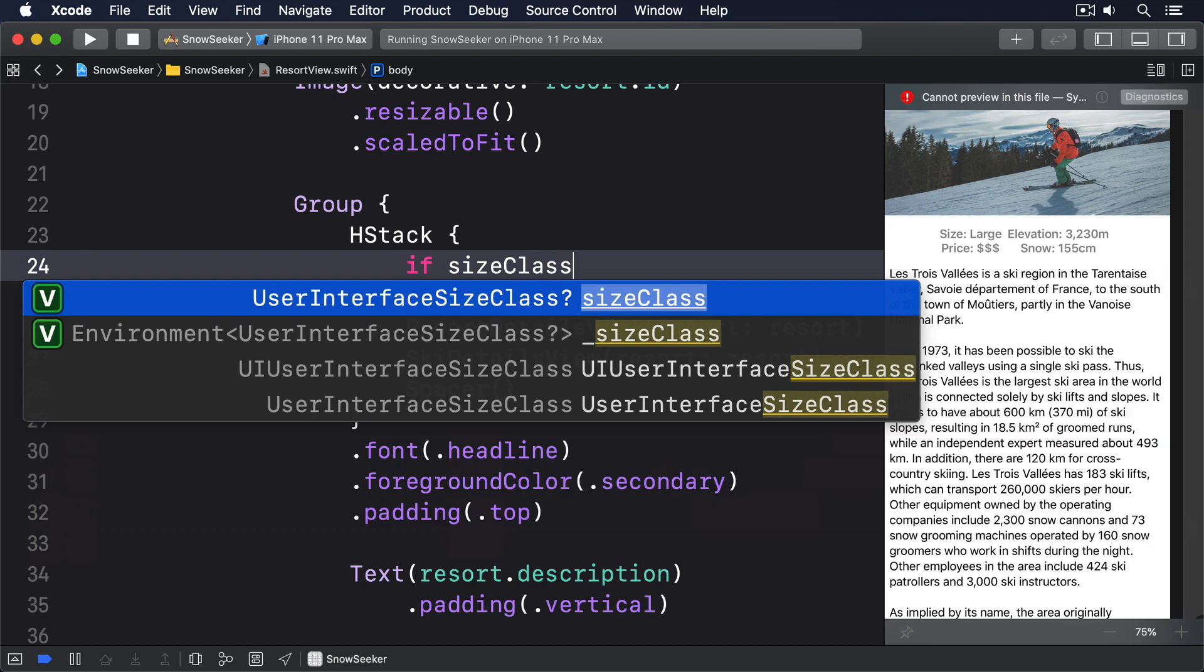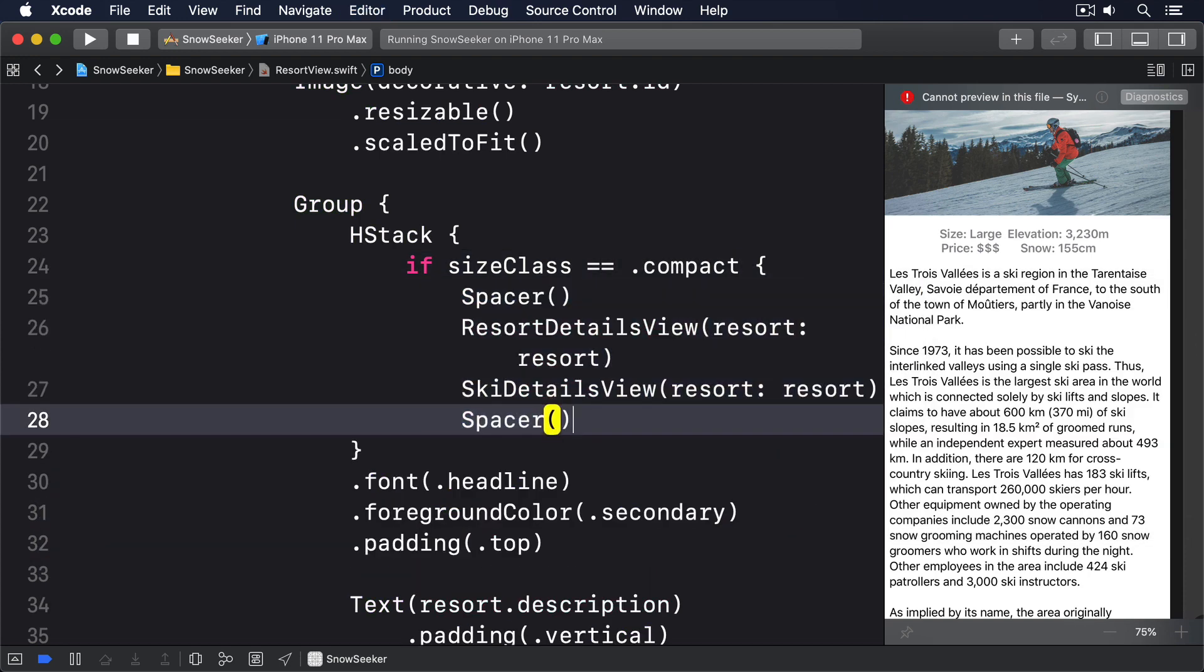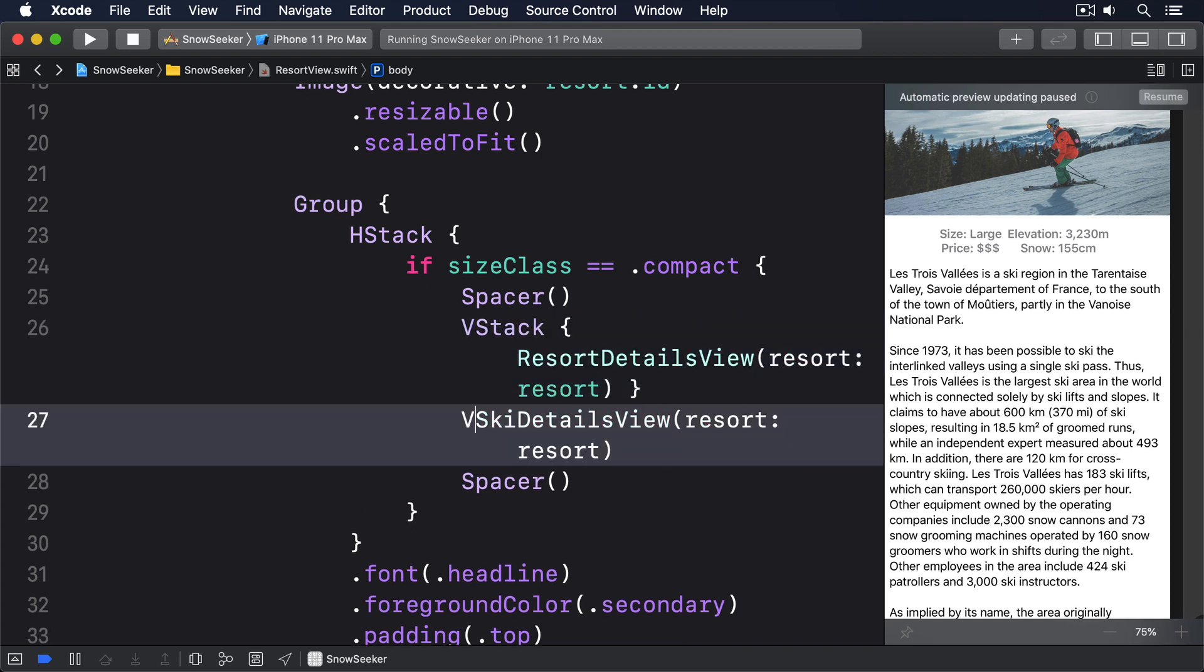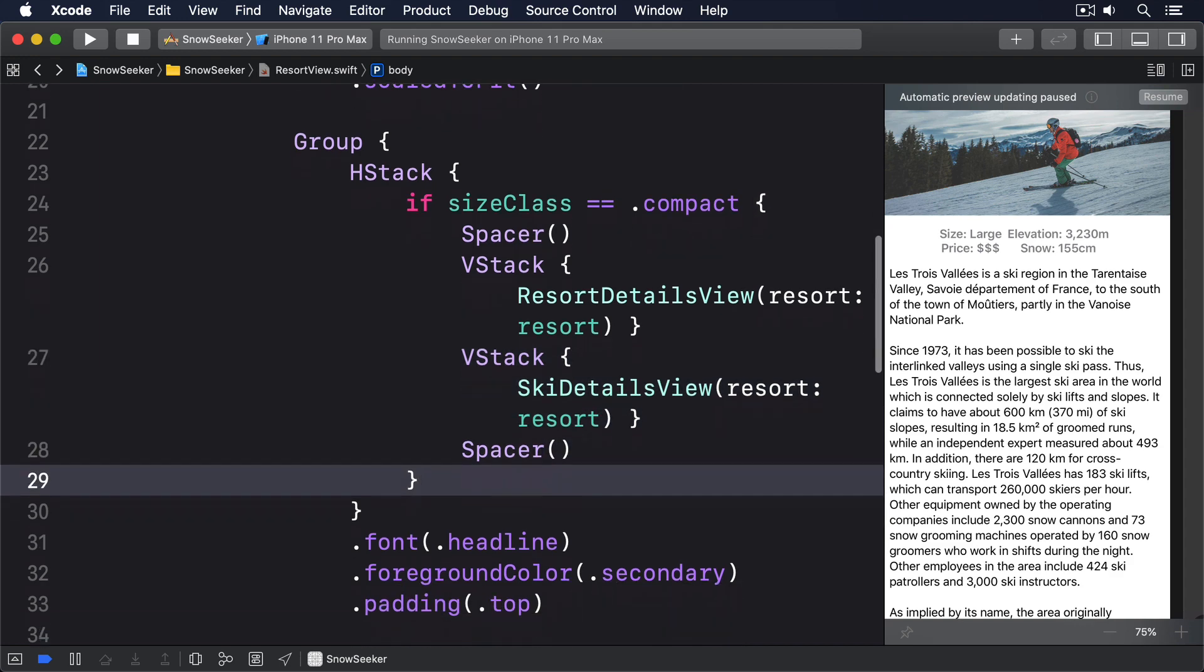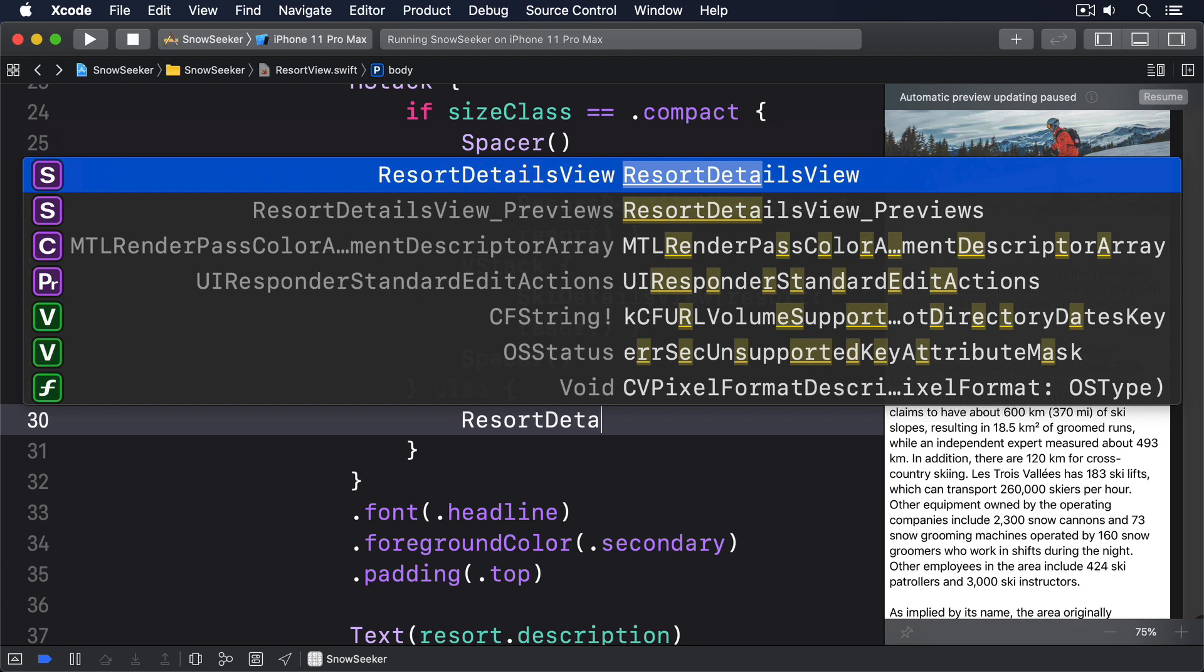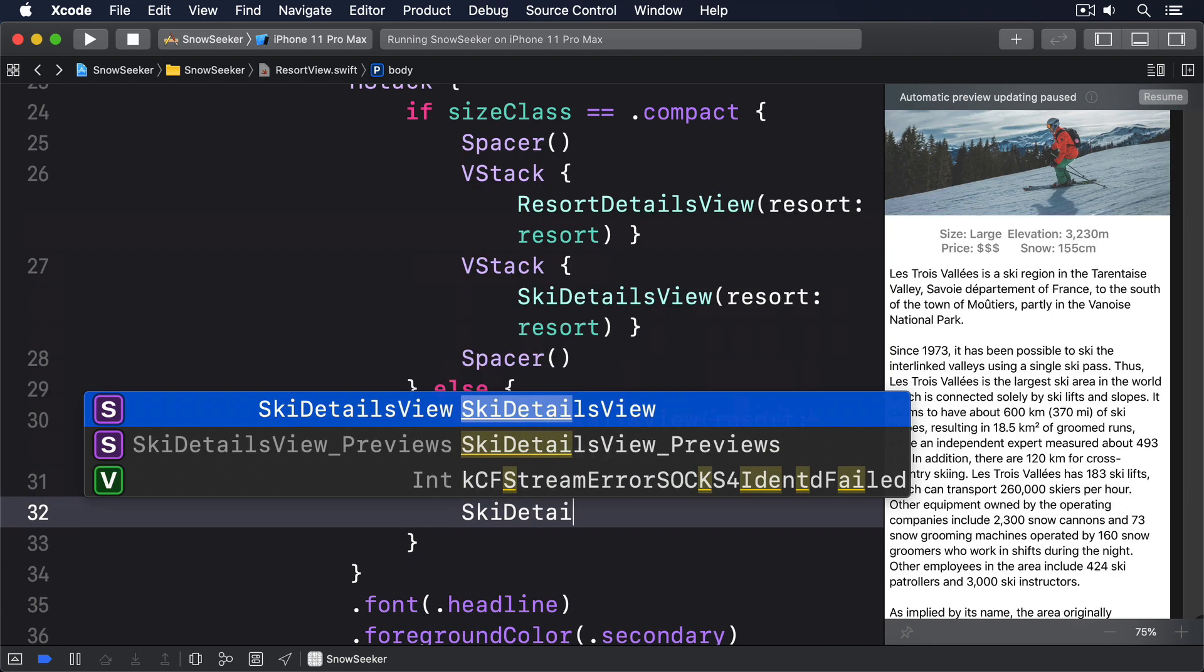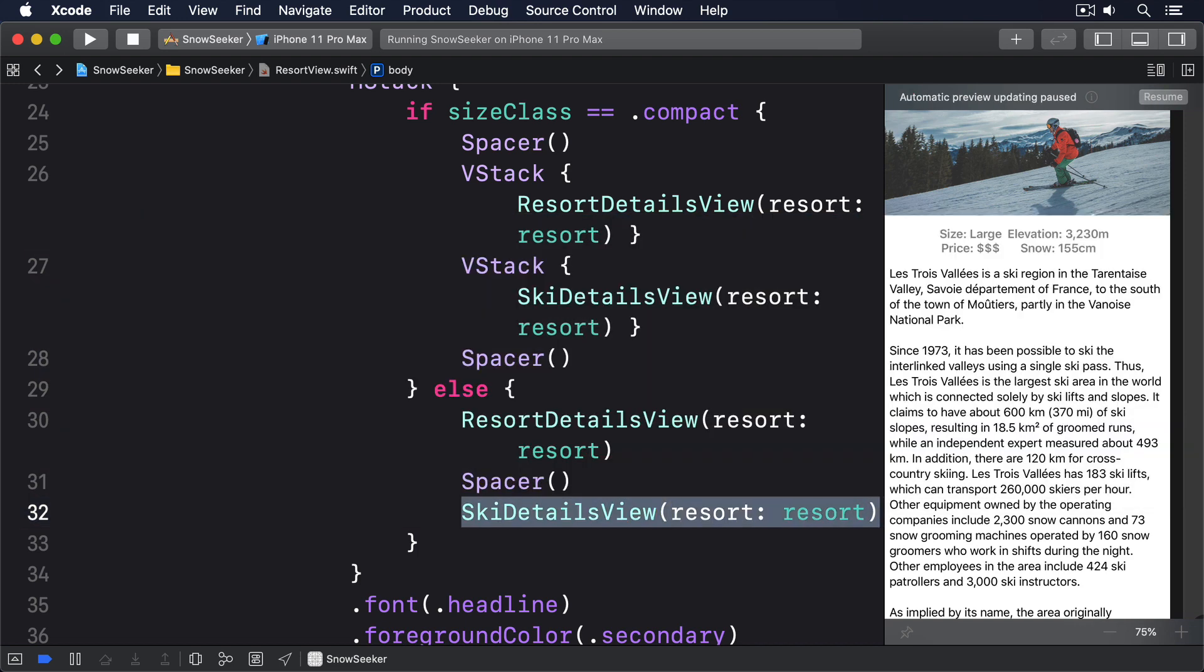If sizeClass is compact, we'll do a Spacer, then a VStack with ResortDetailsView and a VStack with SkiDetailsView. Else, with a regular size class, ResortDetailsView, Spacer, SkiDetailsView. As you can see, that moves the VStack work up to the parent view rather than keeping it inside ResortDetailsView and SkiDetailsView.